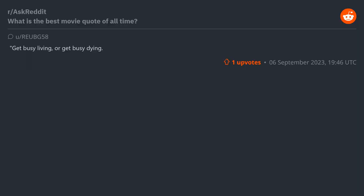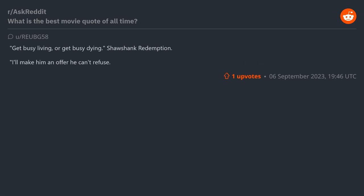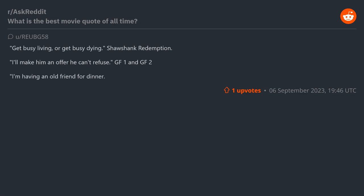"Get busy living or get busy dying" - Shawshank Redemption. "I'll make him an offer he can't refuse" - Godfather 1 and 2. "I'm having an old friend for dinner" - Silence of the Lambs.